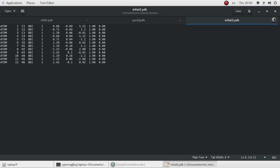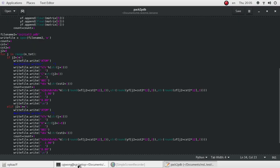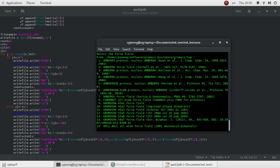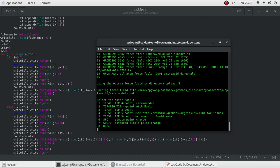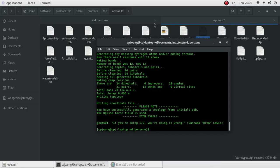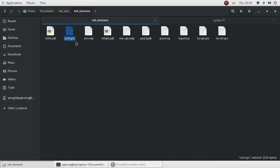Now we have everything. We can import the initial2.PDB file to GROMACS by typing the command: gmx pdb2gmx, with initial2.PDB as input. Choose the OPLS all-atom force field and without water. Now you will have a bunch of files — the configuration .GRO file and the topological file, which is very important.